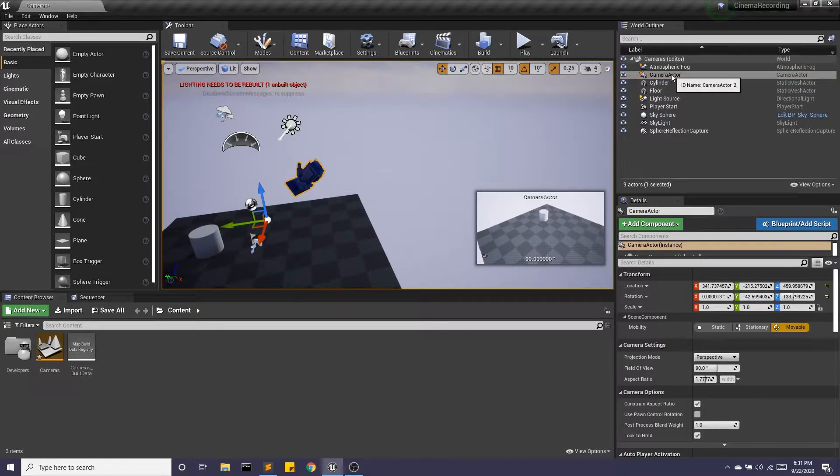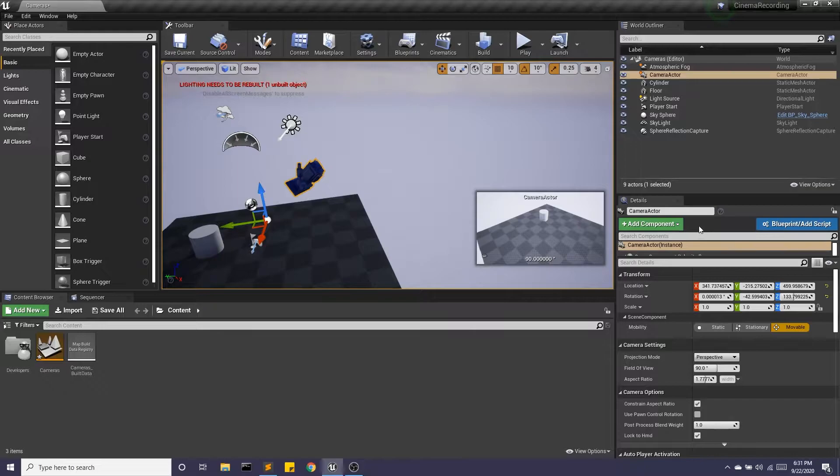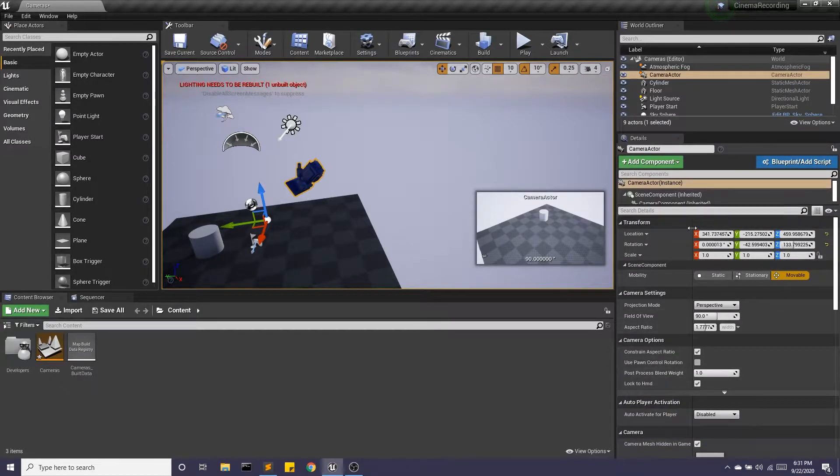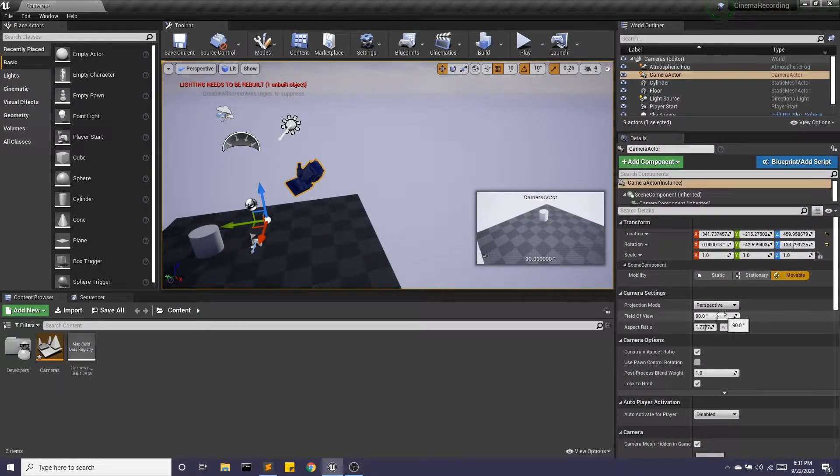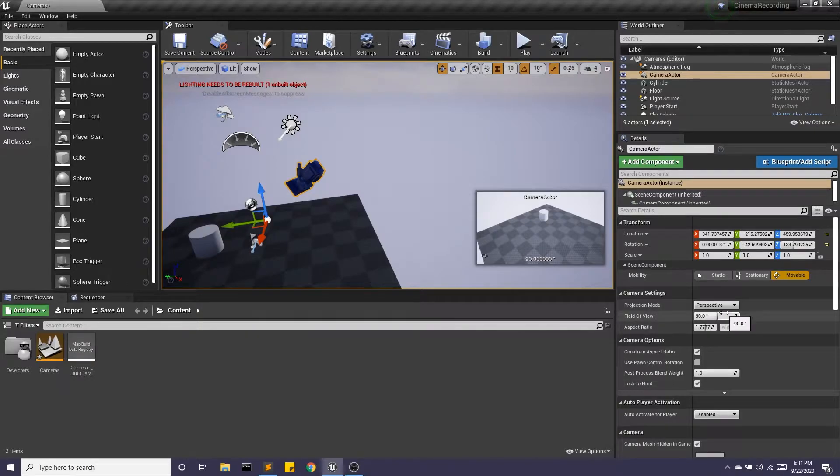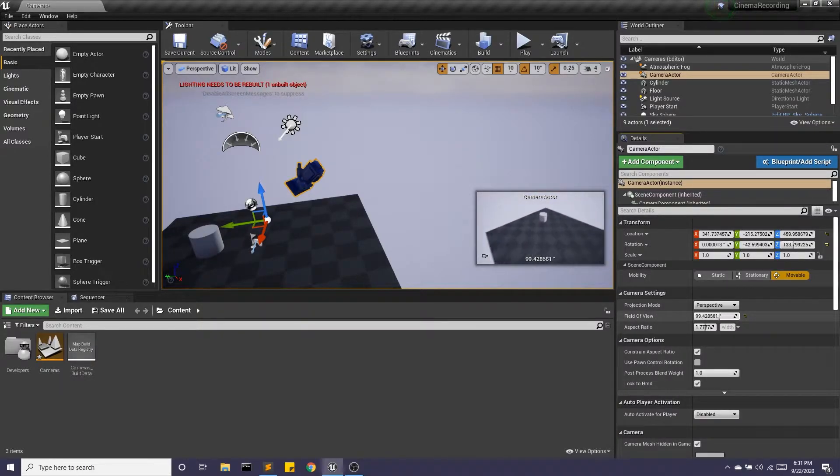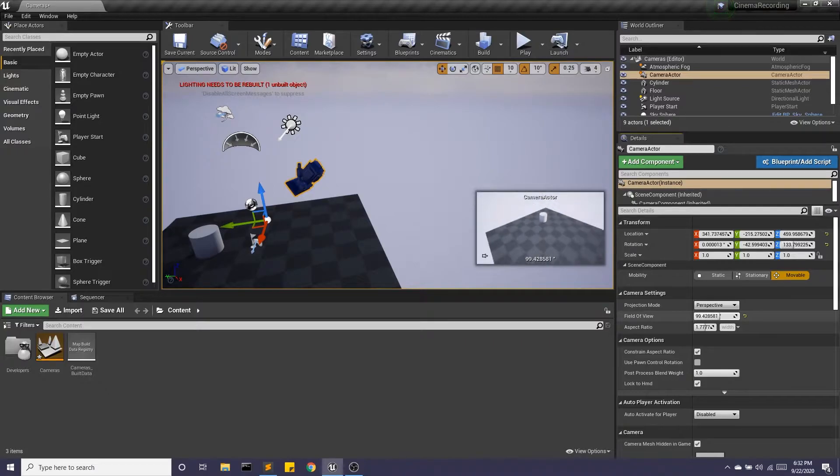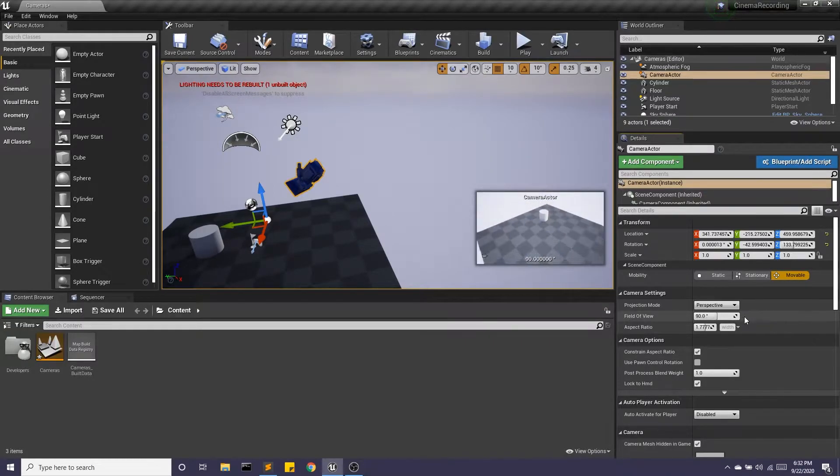Now if we select camera actor in the world outliner, we can look at the details. One in particular to note is the field of view. You'll notice this allows me to zoom in and zoom out. Reset that.